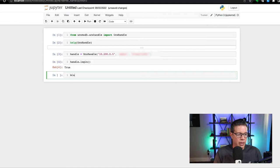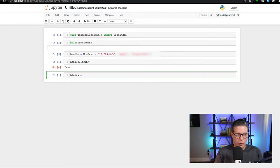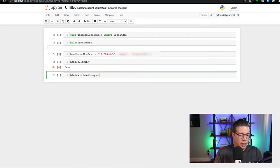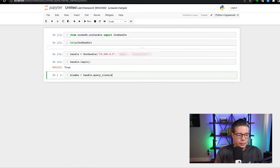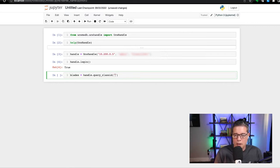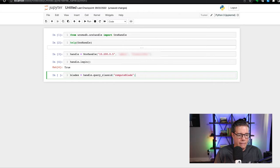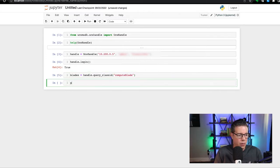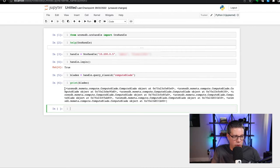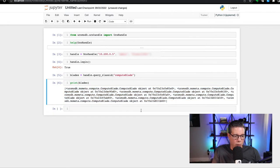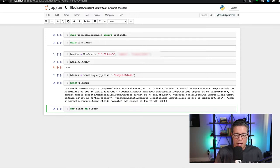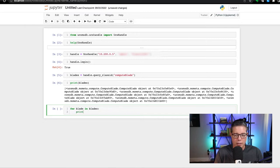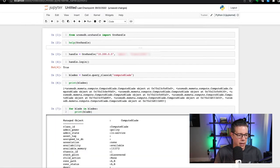Let's see. I'll do a blades. I'll add this to a variable called blades. I'll do a handle query underscore class ID compute blade. Okay. And then what I'll do is I'll print all the blades. What you see was returned is a list. So what we can do is we can iterate over that list by doing a for blade in blades. And let's print blade. Let's see how that goes.